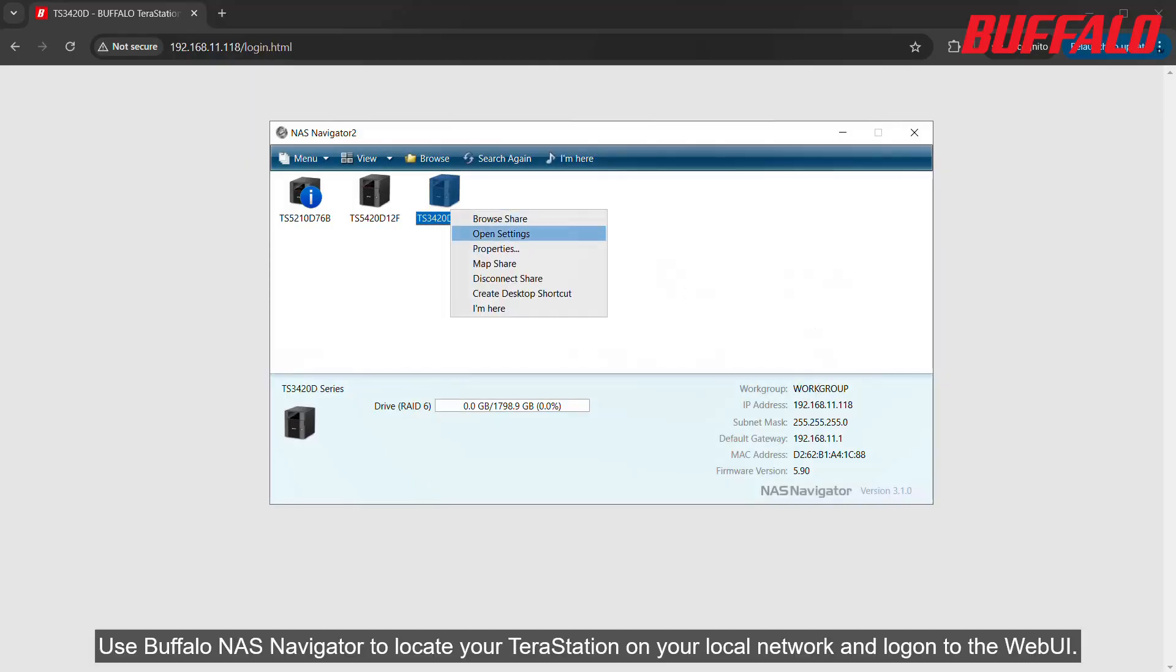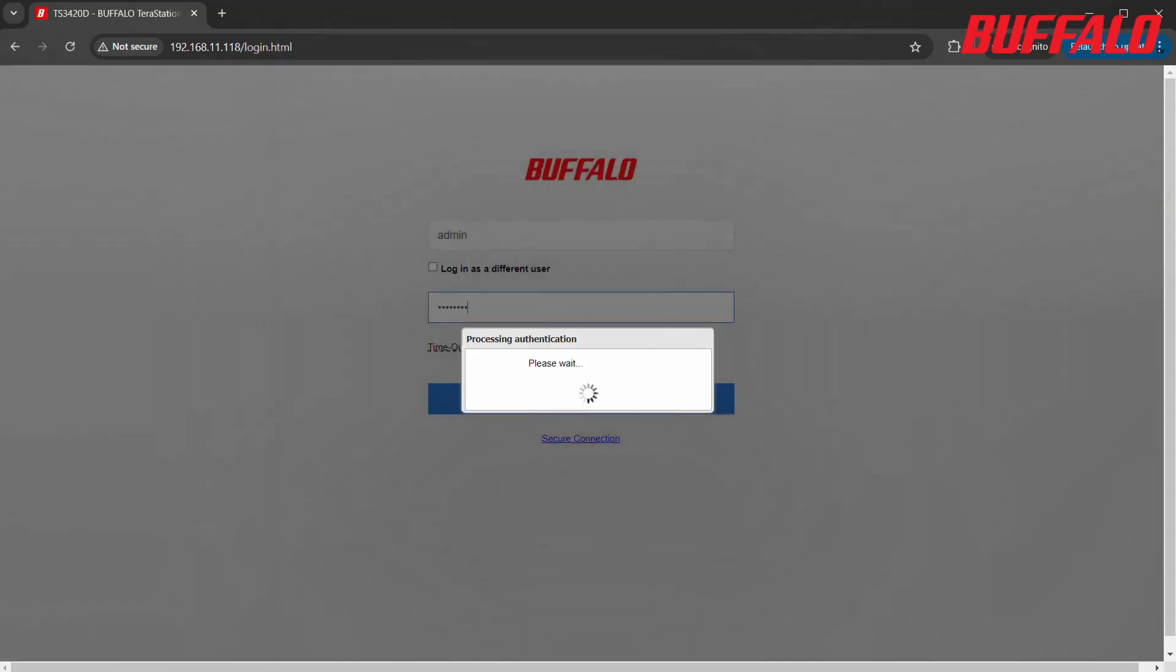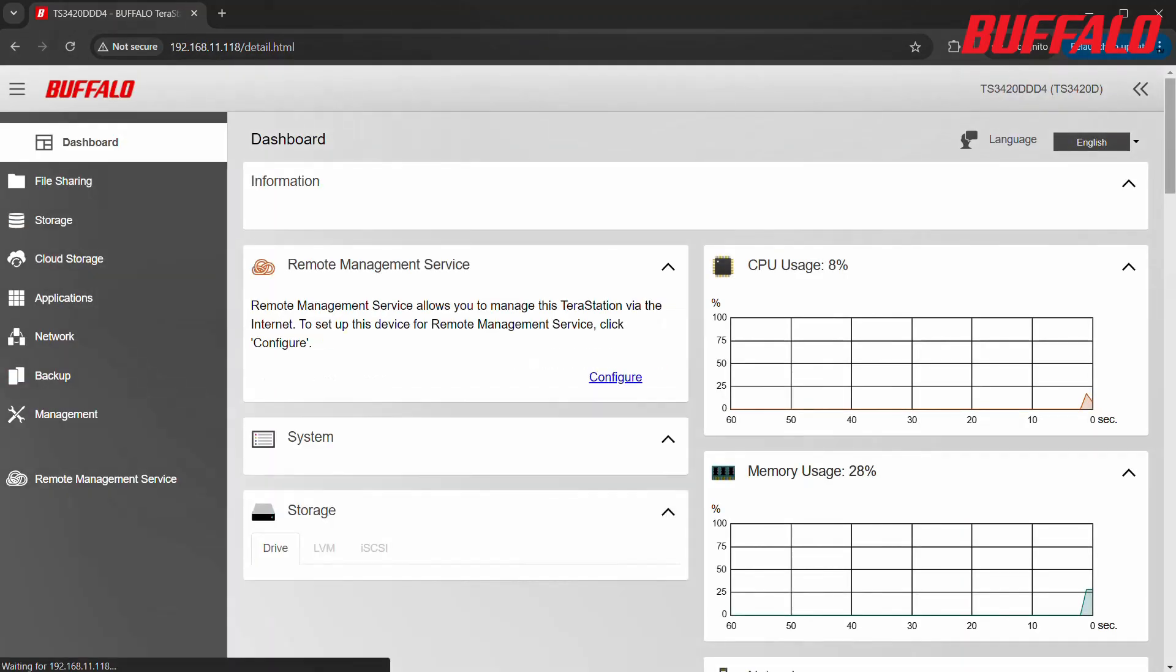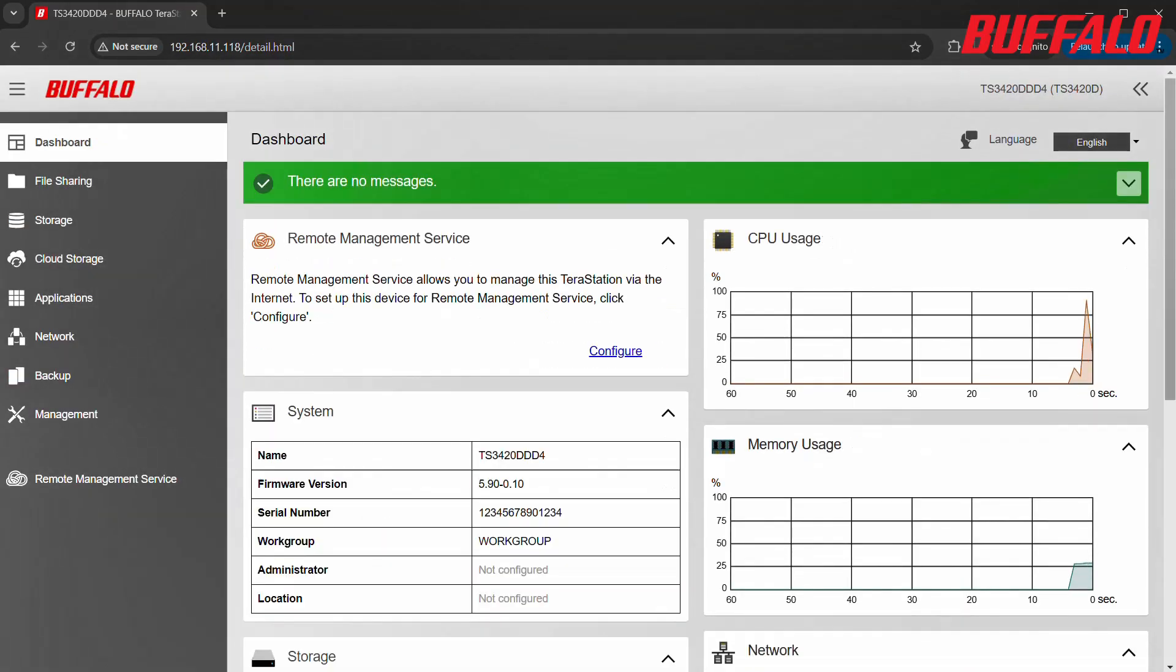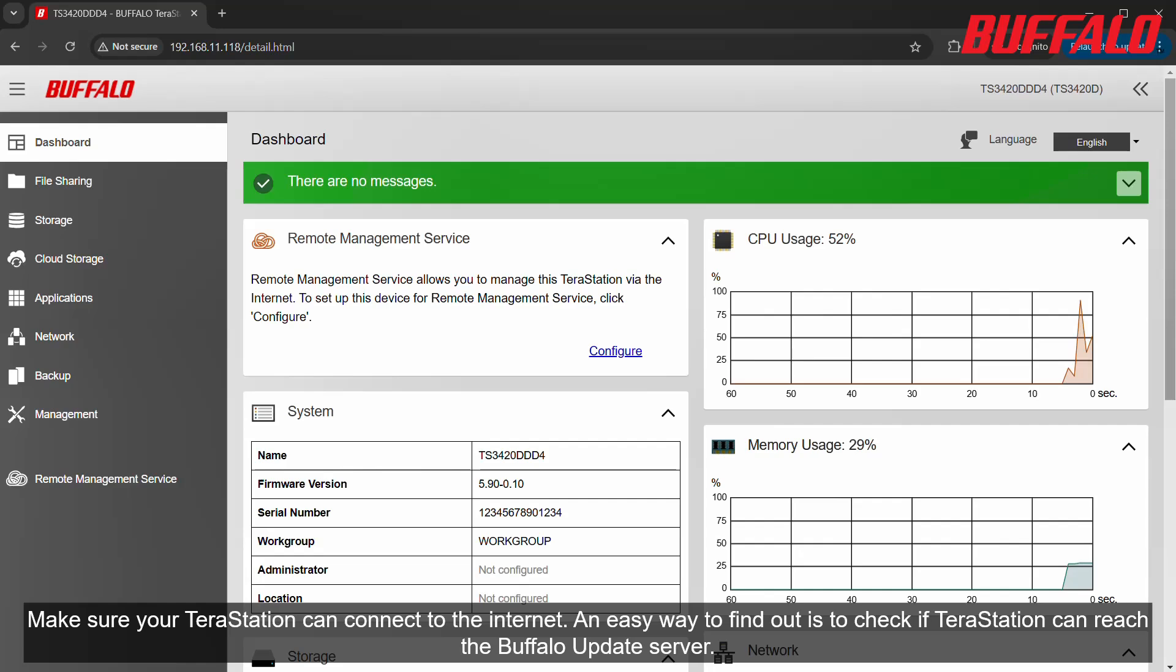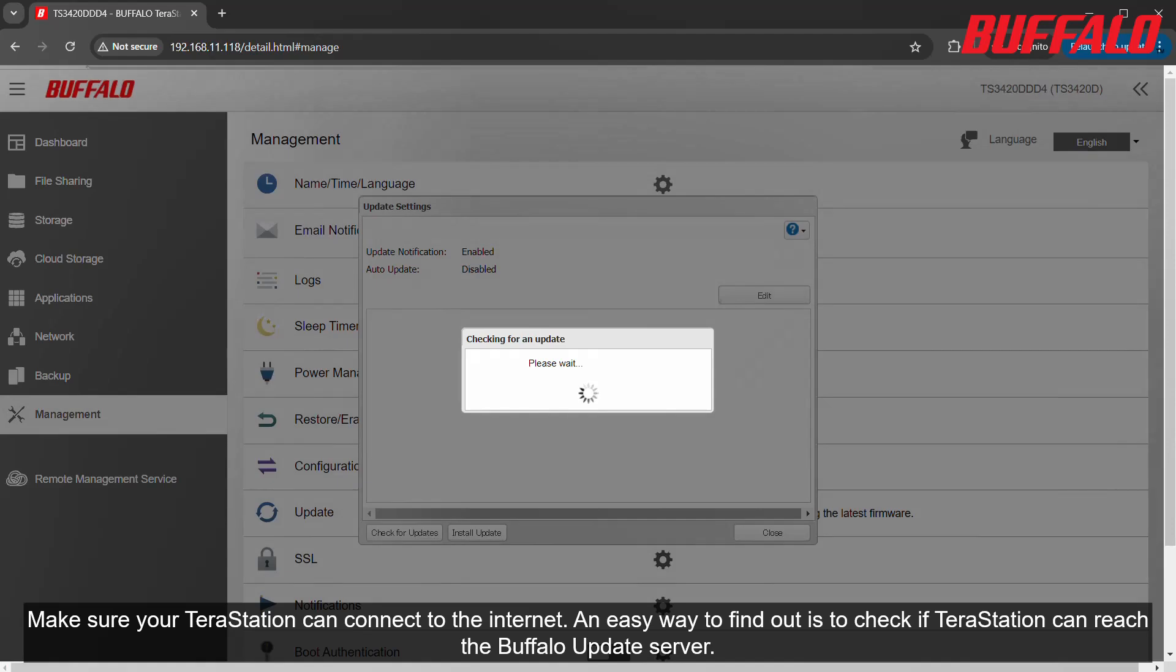Use Buffalo NAS Navigator to locate your TerraStation on your local network and log on to the web UI. Make sure your TerraStation can connect to the internet. An easy way to find out is to check if TerraStation can reach the Buffalo update server.